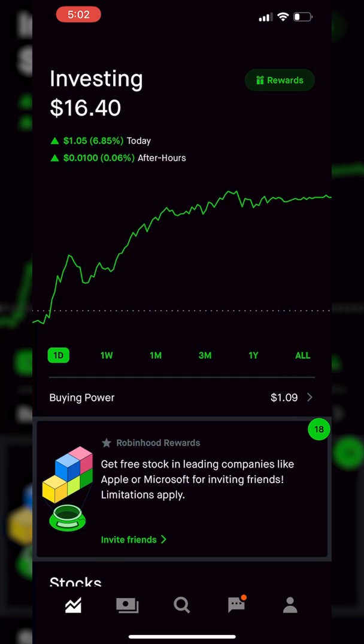You guys are probably going to be using stop orders most often when you already hold a position and you're trying to get out of it before you take excessive losses — basically trying to protect yourself against the downside.